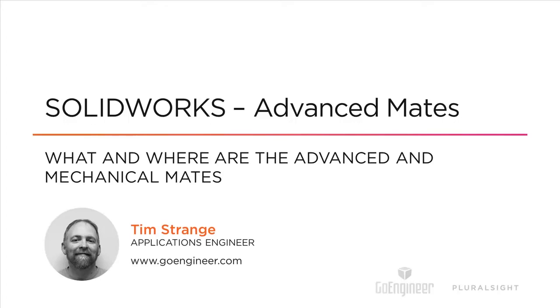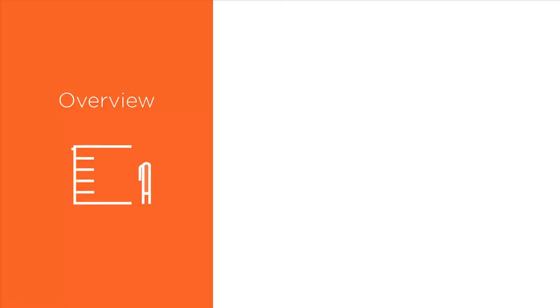This course is SOLIDWORKS Advanced Mates. Our first module is going to be what and where are the advanced mates and the mechanical mates.